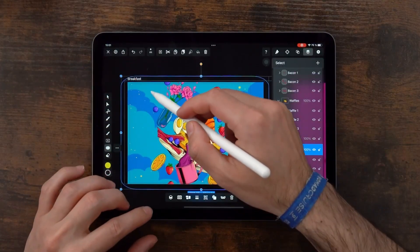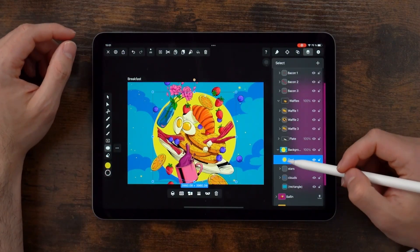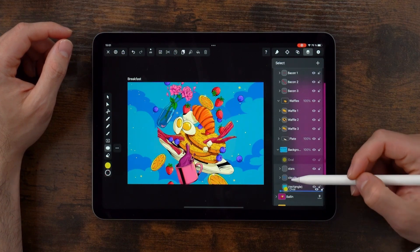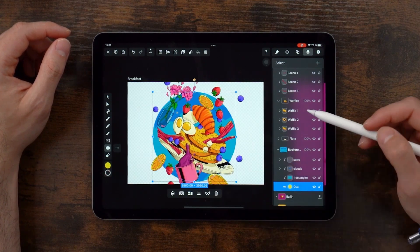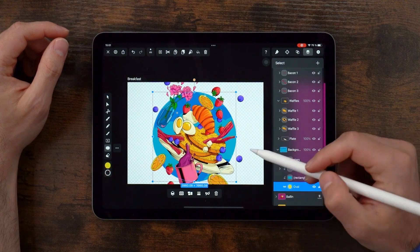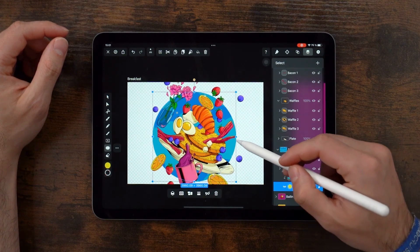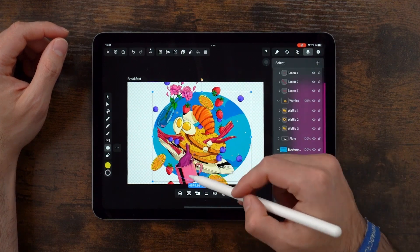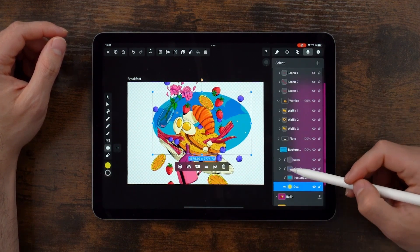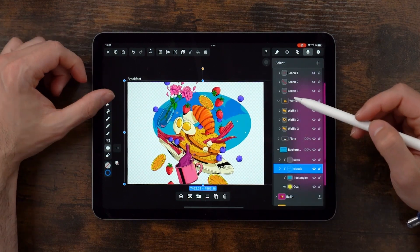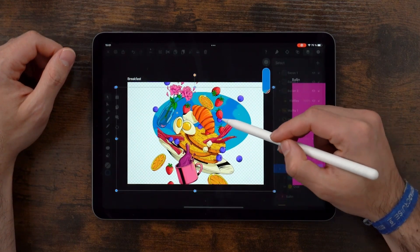To mask objects, just create a shape at the very bottom of a group or layer and hit the mask button. You can see that it now has a little mask icon next to it. Any object of the layer or group that is on top of it will be cropped inside the mask shape.